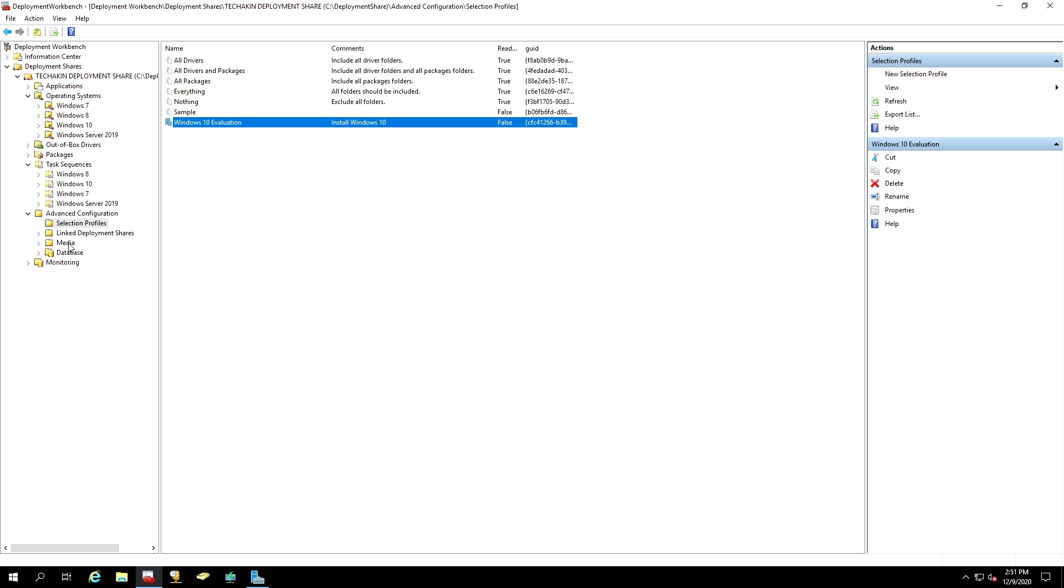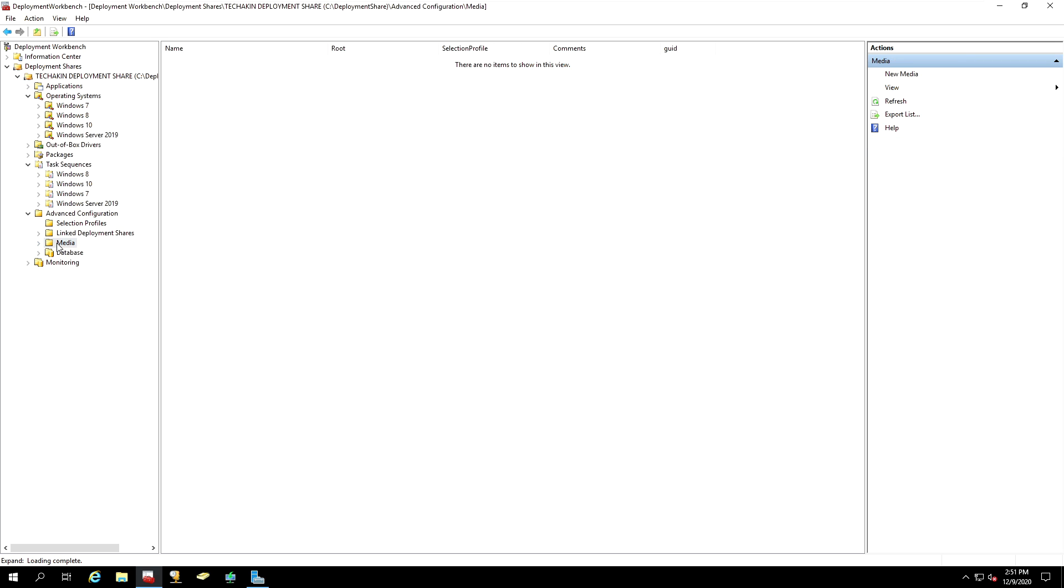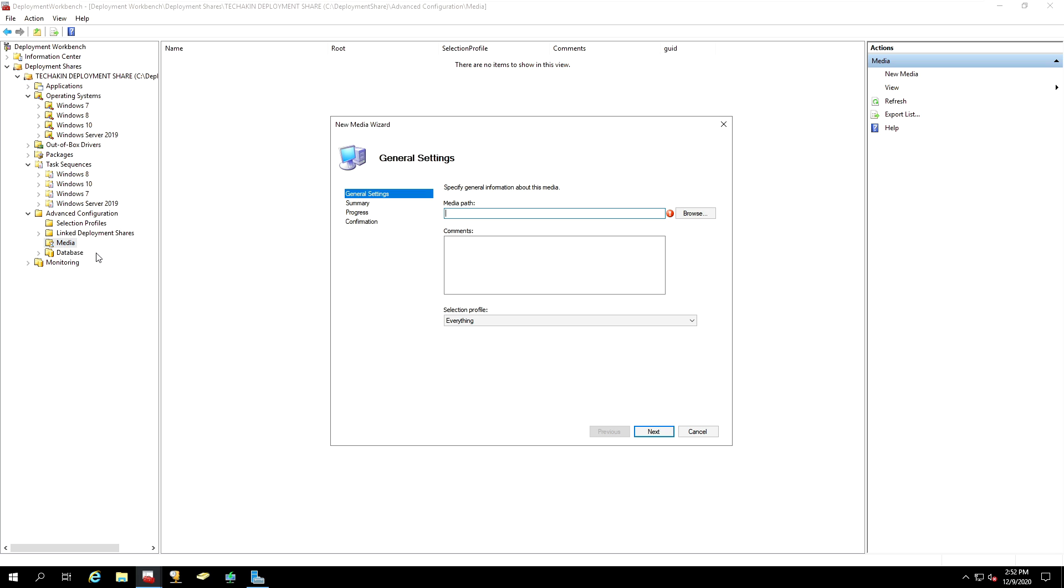Now, the next step, step number two is to go to Media. And under the Media, right click and generate new media. The media path, you have to specify a path.